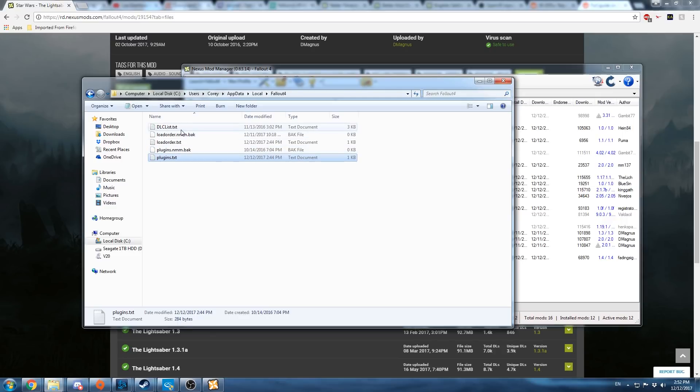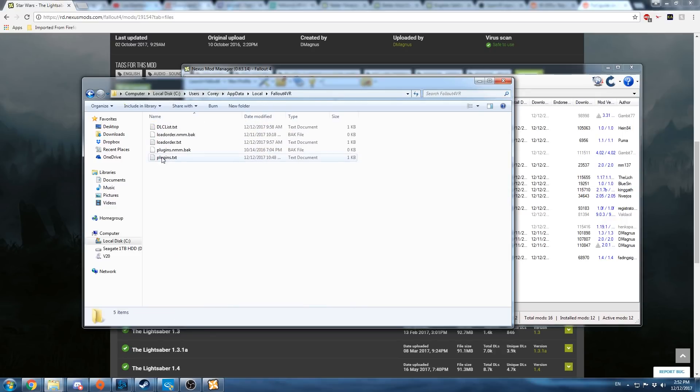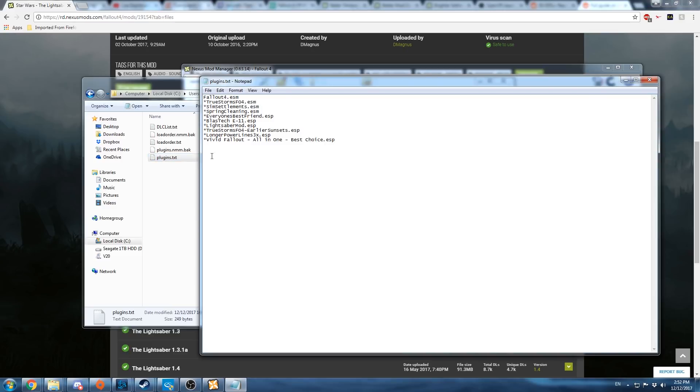What you're going to want to do is copy this, and then move it to the Fallout 4 VR file, where you place it here, and you prefix them all with asterisks. This is necessary for the VR version. I can't remember why. I saw it earlier. All the extra mods that are not the base game need to be prefixed with the asterisks.